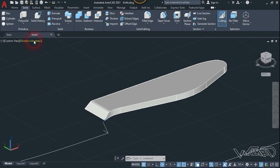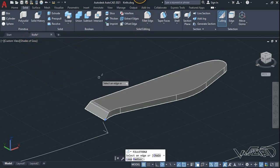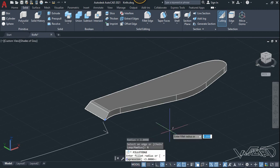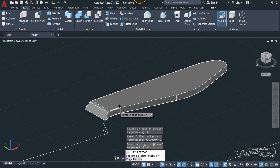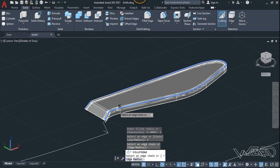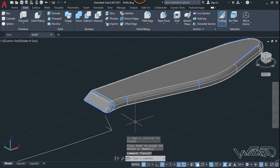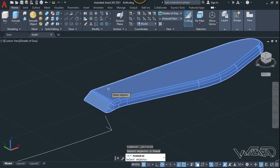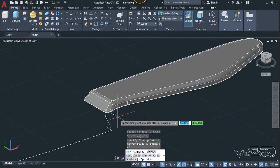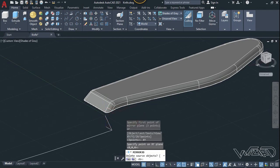Change the visual style to shaded. Use the fillet edge command again — choose a radius of about 2 millimeters, choose the chain option, select this edge, and hit Enter twice. Now we need to mirror this — use the 3D mirror command, select this object, Enter, use the XY plane for the mirror plane, click on this point, and choose No.